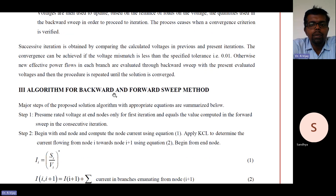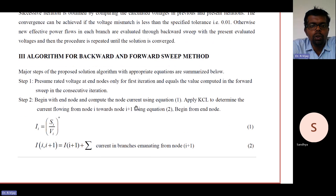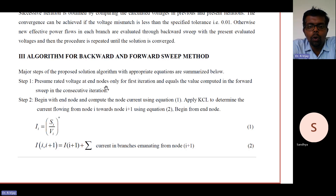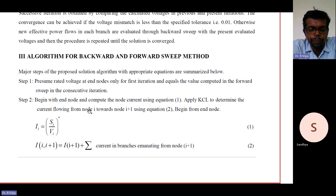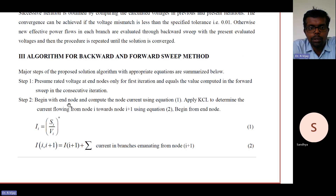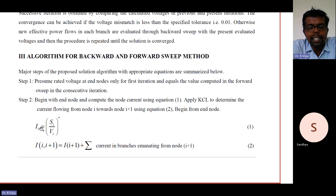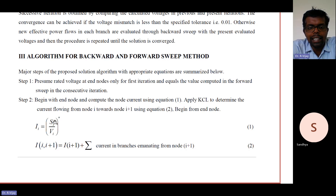Coming to the algorithm for the backward and forward sweep method, the major steps are summarized below. Step 1: Assume rated voltage at each node for the first iteration, equal to the value computed in the forward sweep in consecutive iterations. Step 2 (backward sweep): Begin with each end node and compute the node current using equation 1 — that is Iₐ = (Sᵢ / V)*, where Sᵢ = P + jQ, the apparent power. The star denotes the conjugate.